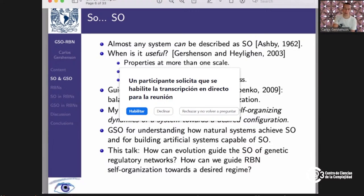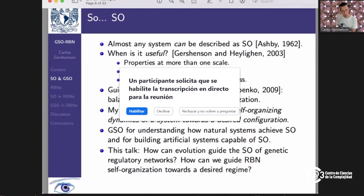We'll see how we can guide self-organization of random Boolean networks, and also how evolution could guide the self-organization of genetic regulatory networks. Random Boolean networks are models of genetic regulatory networks, so what we mention about these abstract mathematical models can in principle be applied to genetic regulatory networks. There have been workshops and conferences on guided self-organization.